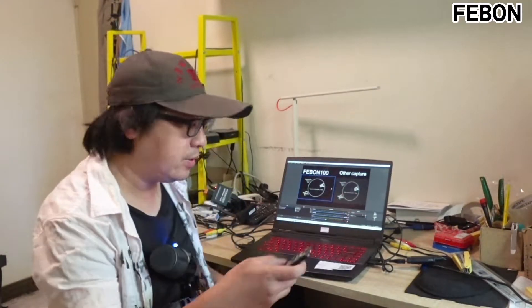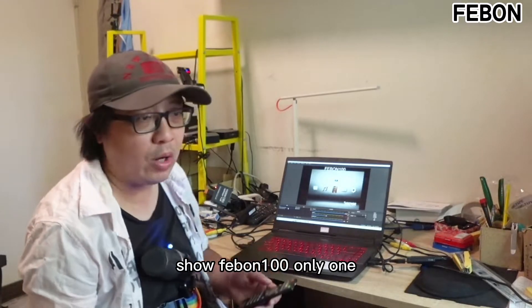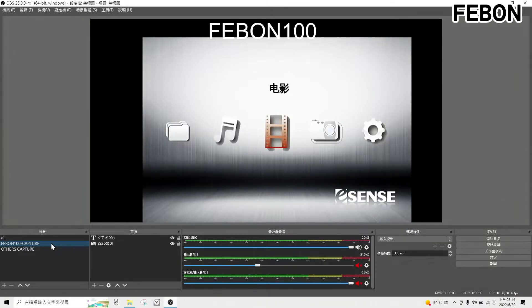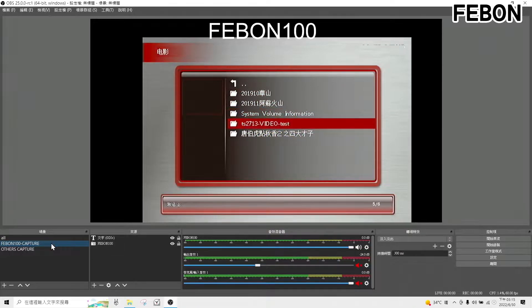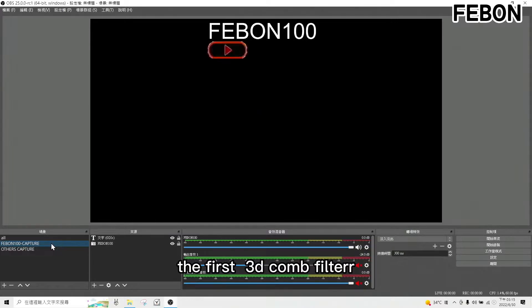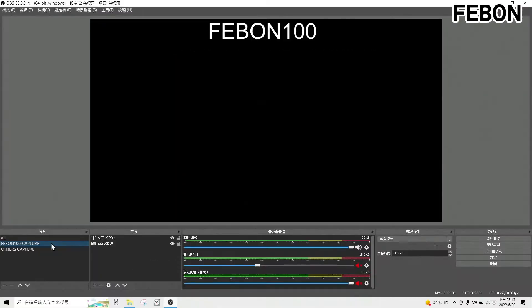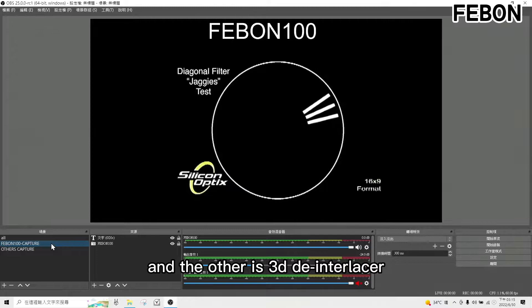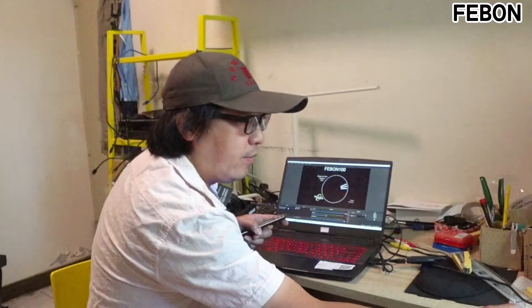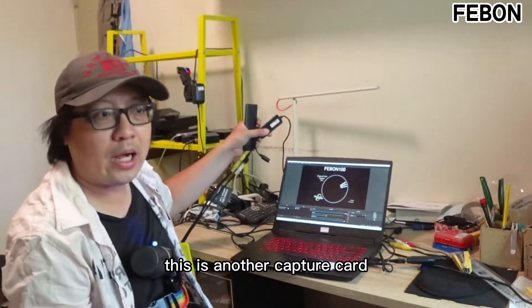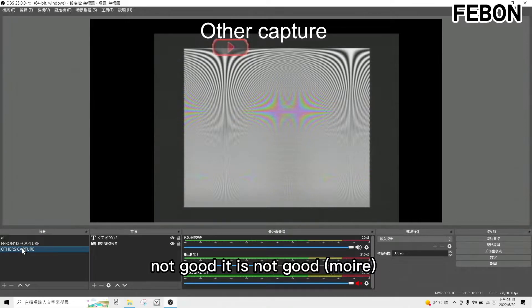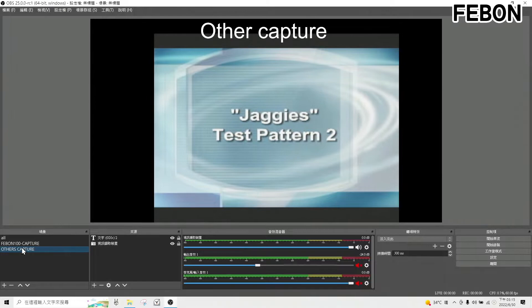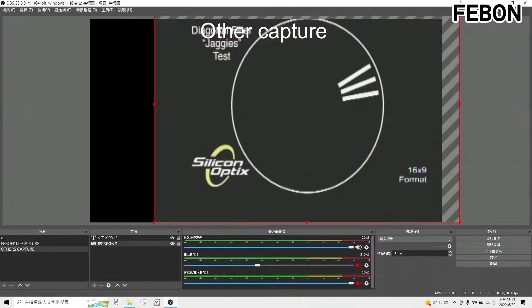Okay, I will let you see again. I go to the Febom 100 only and play again. The first is the 3D comb filter — you can see it is very beautiful. And the other one is the deinterlace — my capture card is very beautiful. Now I will show you the other capture card. Not good — it is not good. You can see the jaggies are very strong.